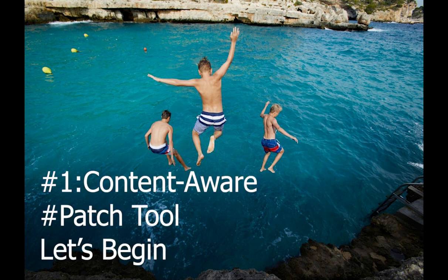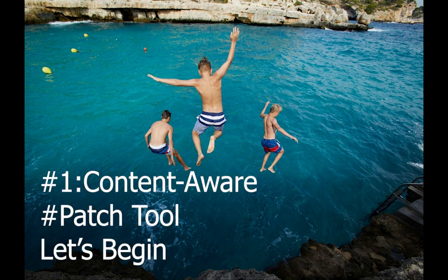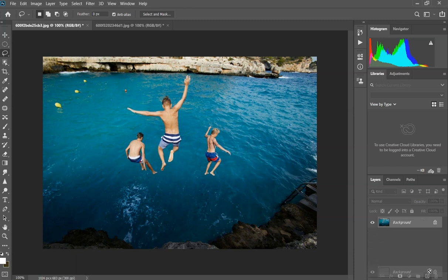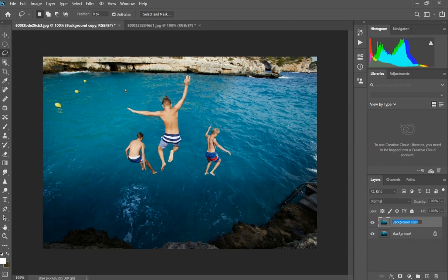This is a photo we're gonna be removing objects from. First we're gonna copy our photo and title it 'edit one'.